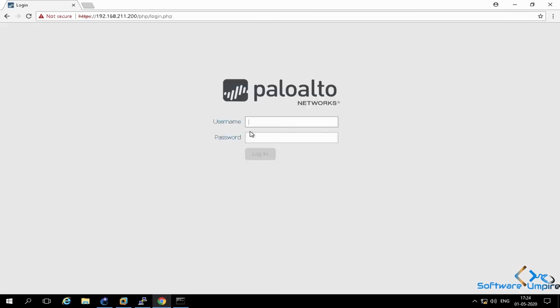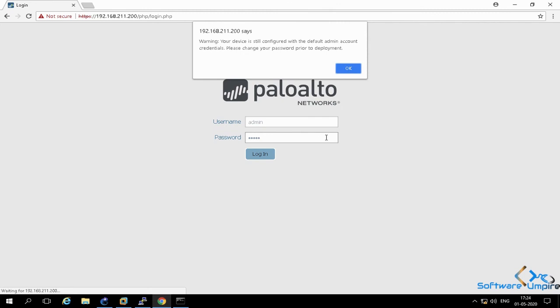So in this video, you have learned to configure management IP in Palo Alto with CLI and GUI.